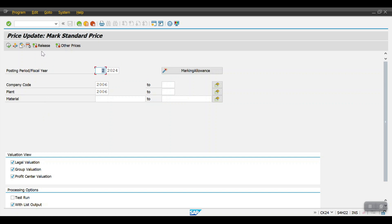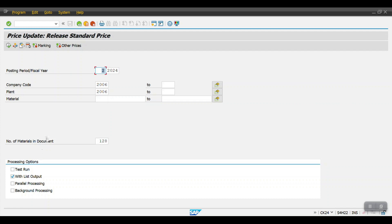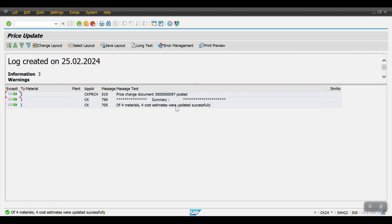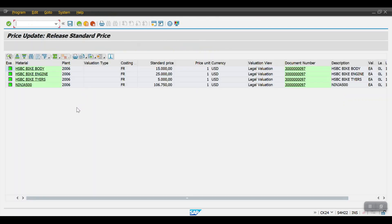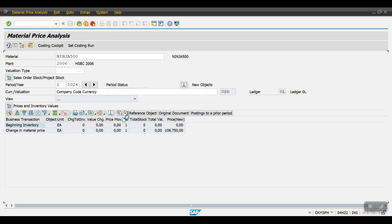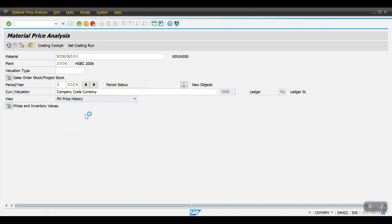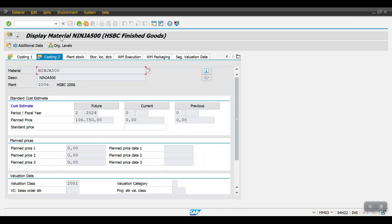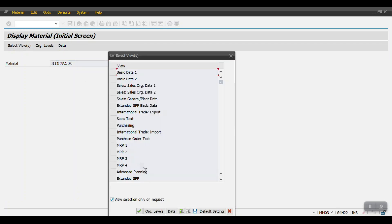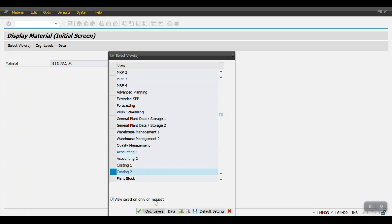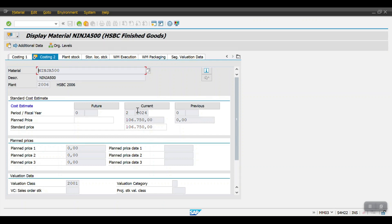Let's proceed with the releasing now. I'm executing in the update run — just click on execute. We can see four materials, four cost estimates were updated successfully. The standard price has been updated for this finished material. Let me refresh the screen. Earlier it was in the future price; now we can see it's in the current price.